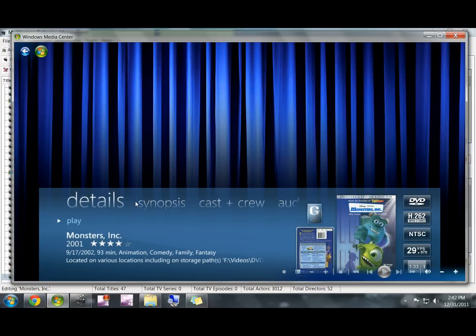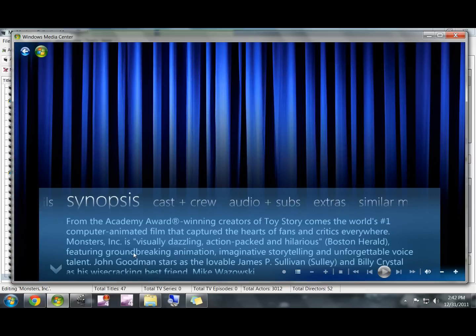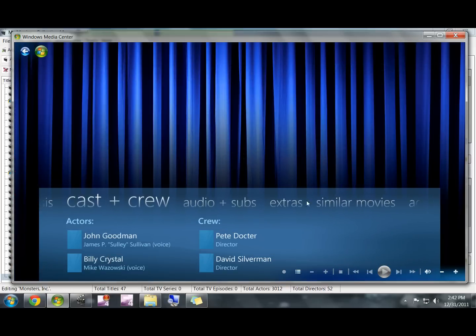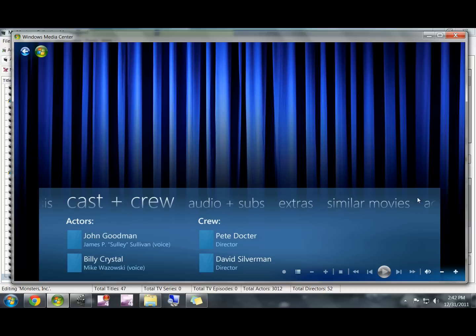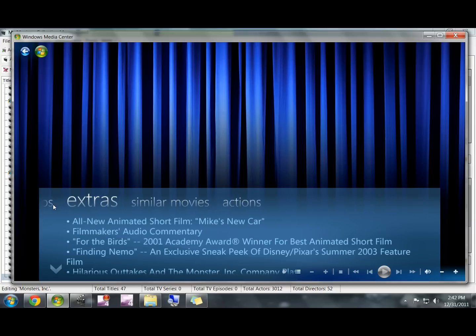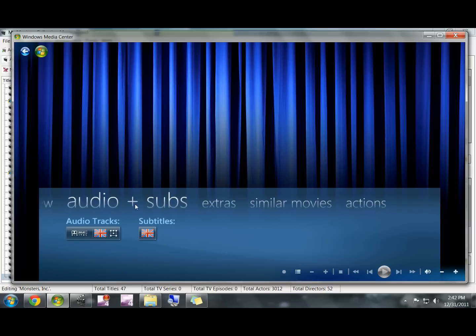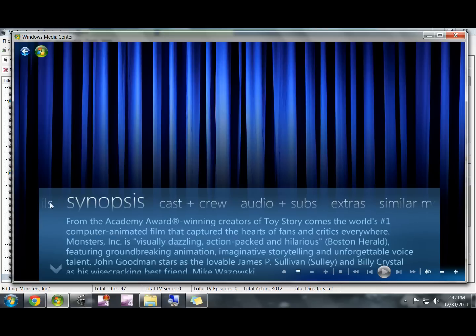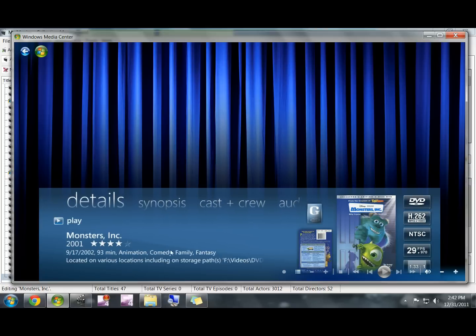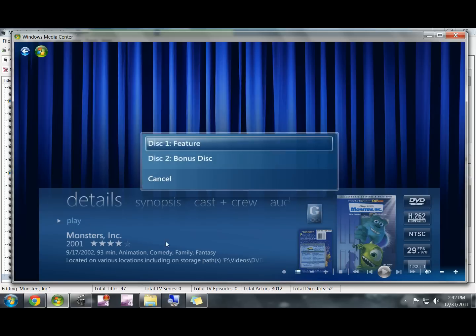You can see it still found the DVD description, the cast and crew, all this other stuff. So we can go ahead and click Play.